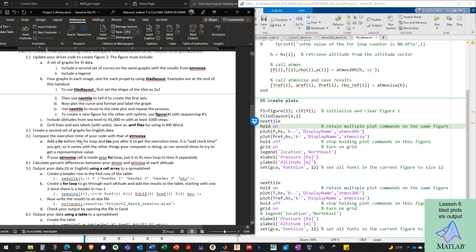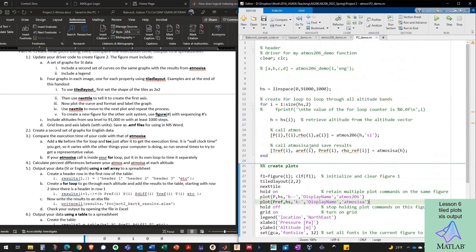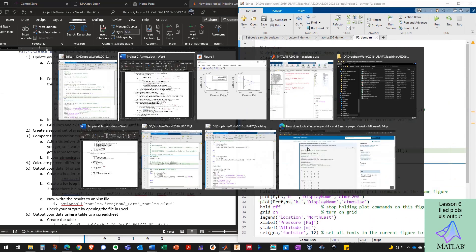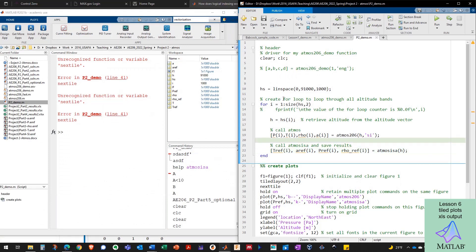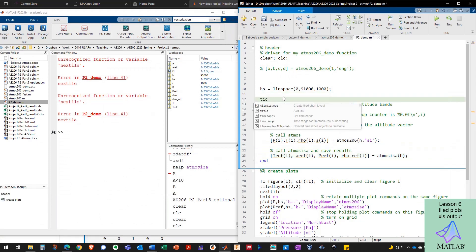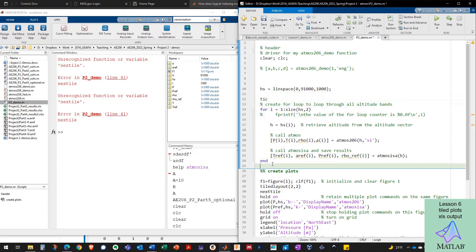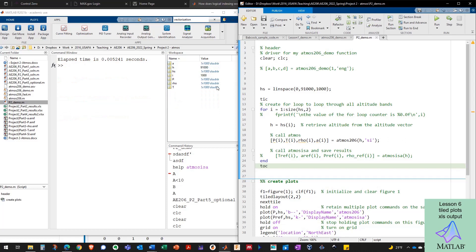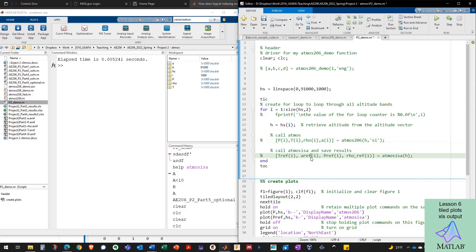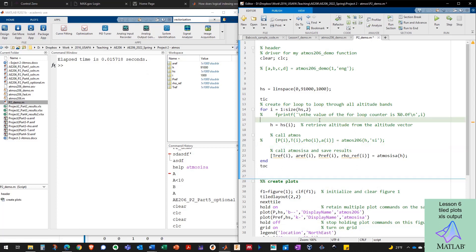For grins, we're going to compare the execution time of our code to Atmos ISA. And the way that we do that is with the TIC and the TOC command. How TIC-TOC works is it lets you time your code to get a sense for how efficiently you're coding. You put a TIC before and a TOC after. I'm going to comment out the call to ISA here and I'm just going to run it like this. It took 0.005 seconds to run my function with this thousand altitudes. Now I'm going to comment out my function call and bring in Atmos ISA and press control enter again. Atmos ISA took 0.015 seconds.